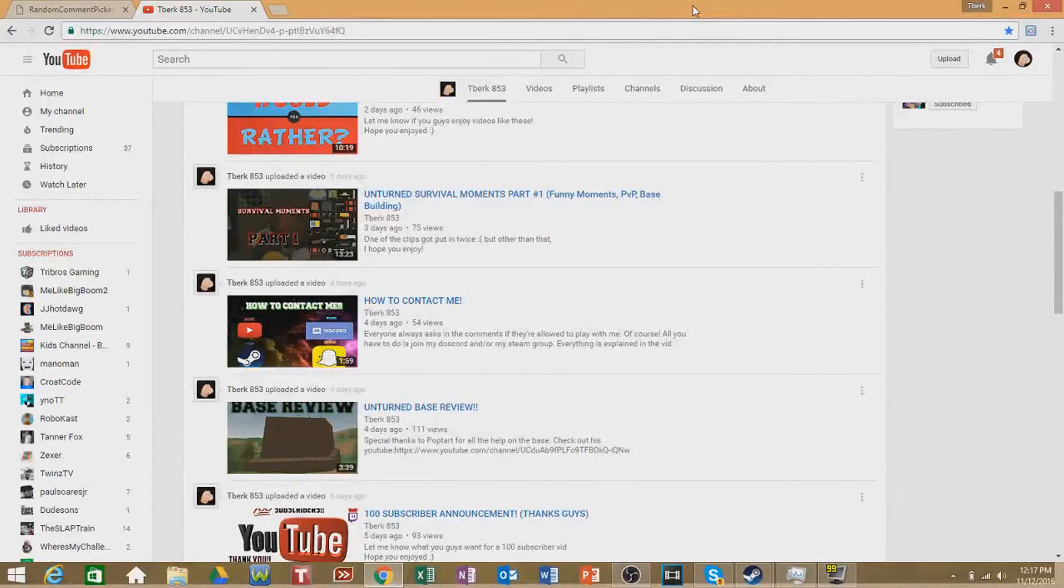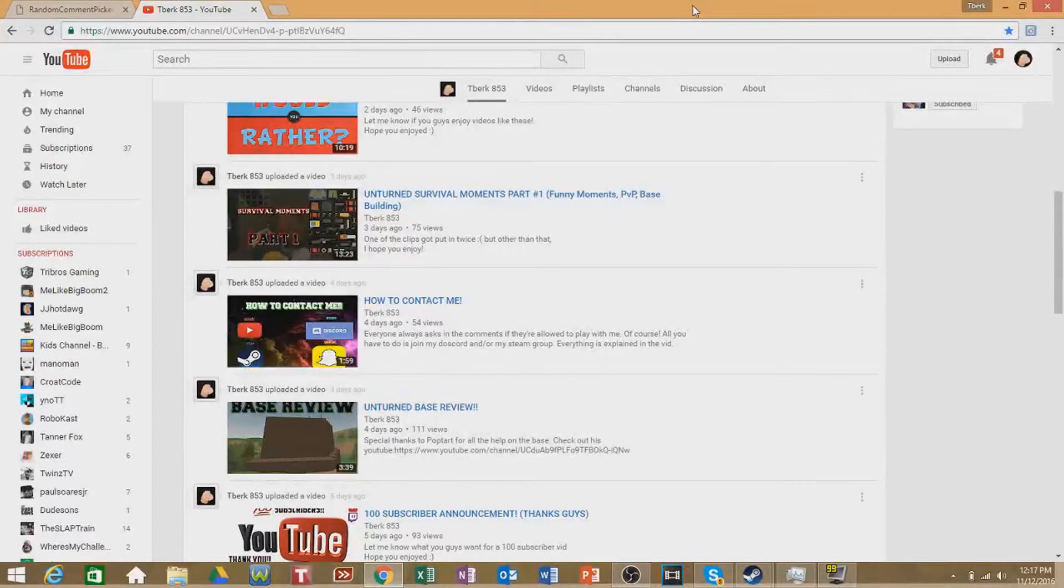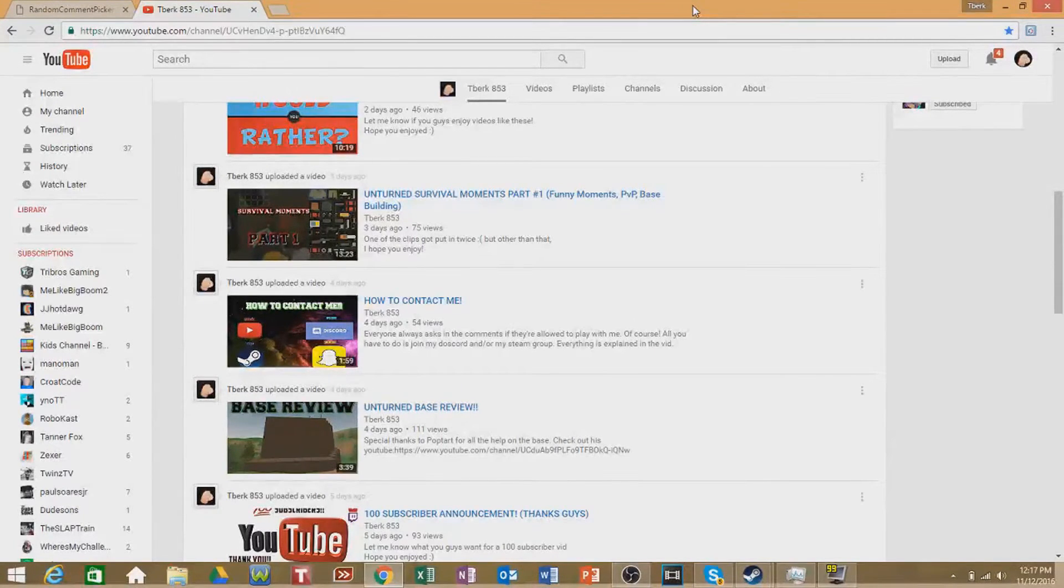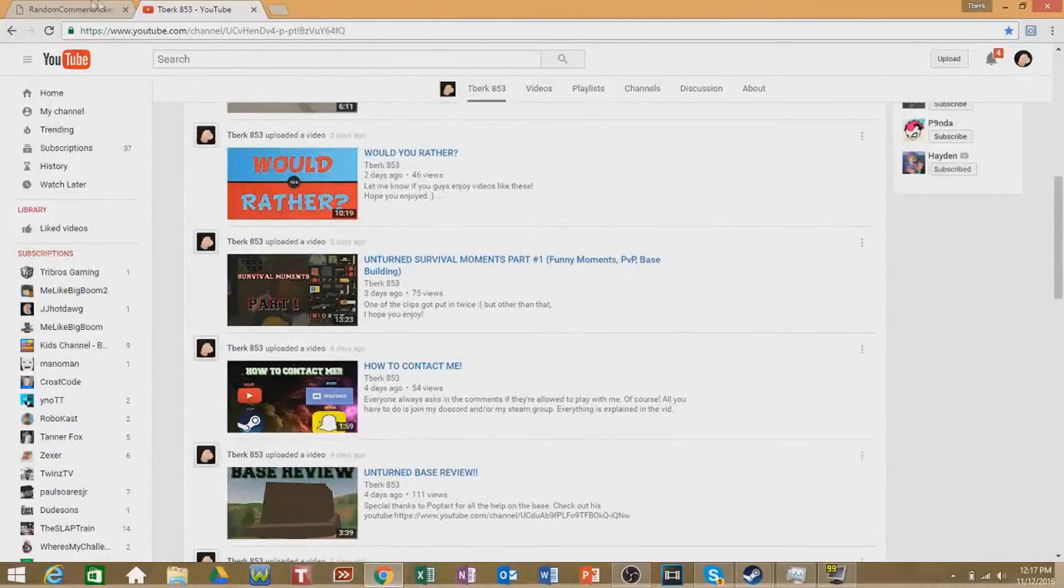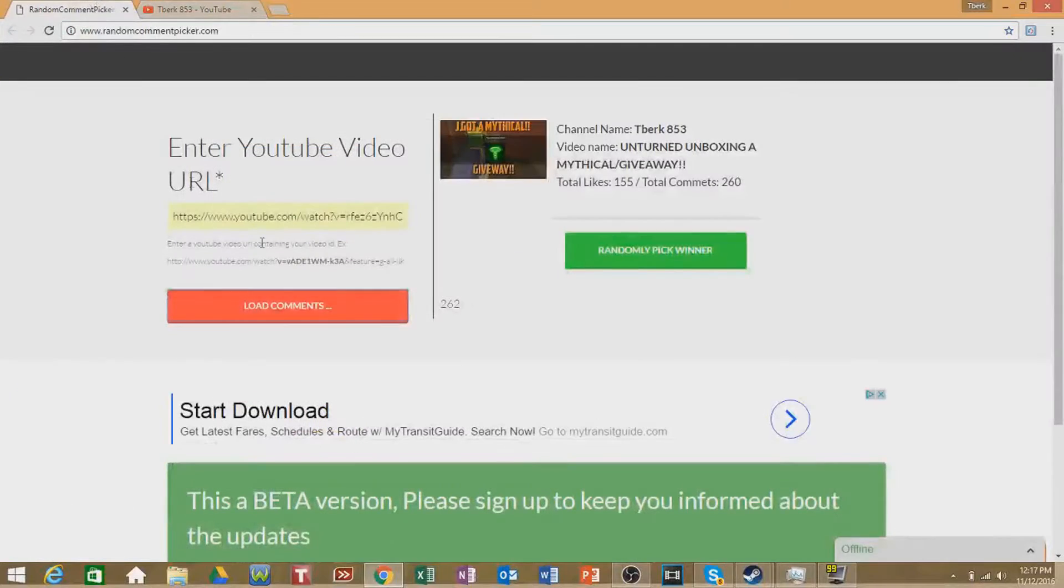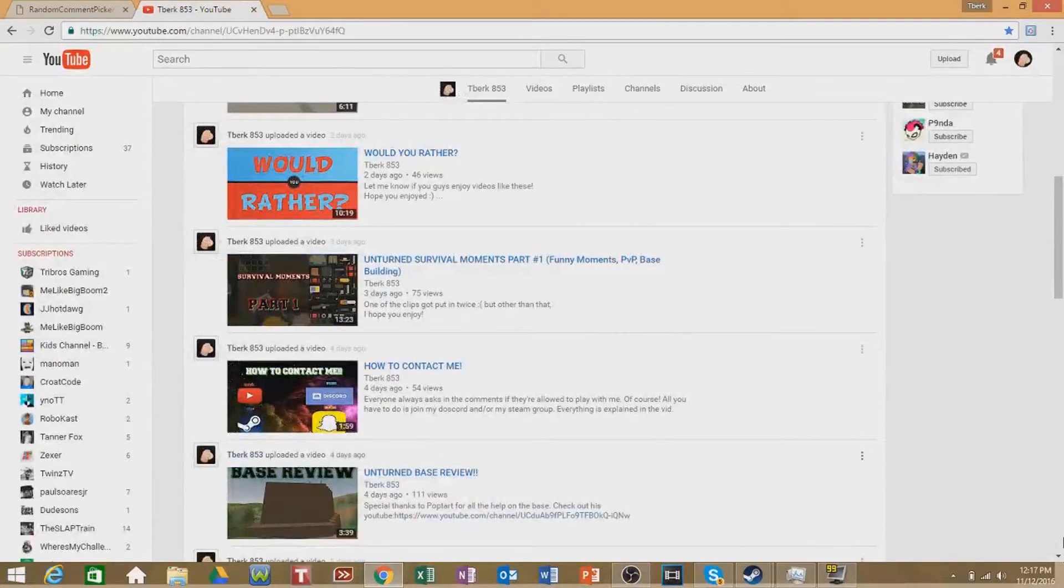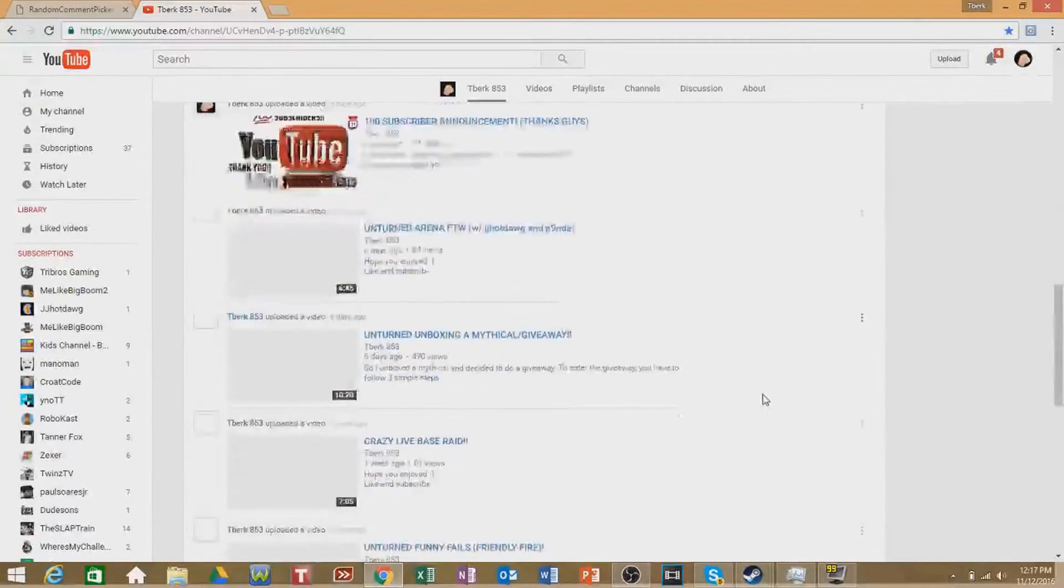What's going on guys, TBrigade53 here, and it is finally time for the winner of the mythical giveaway. Before I announce the winner, I just want to thank you guys so much for all